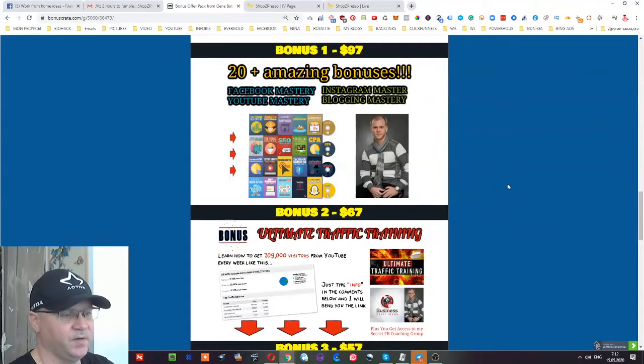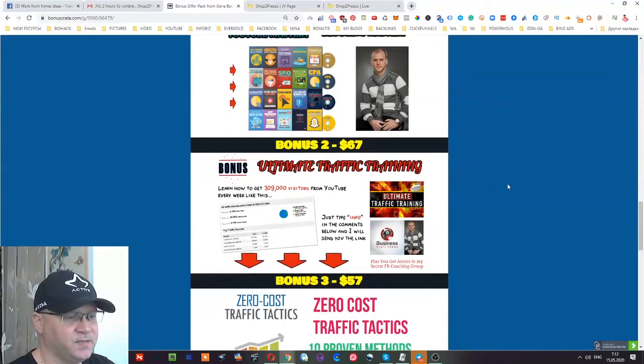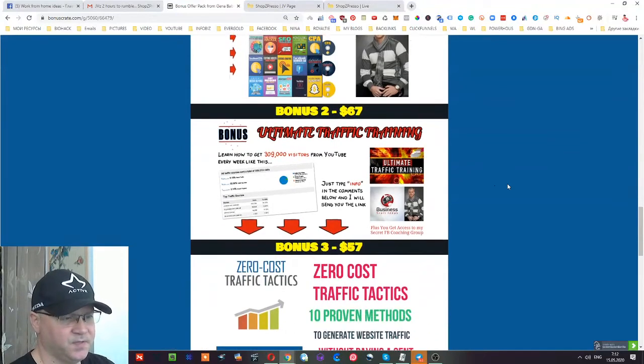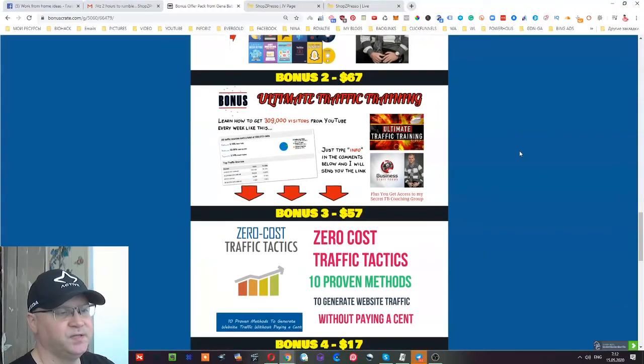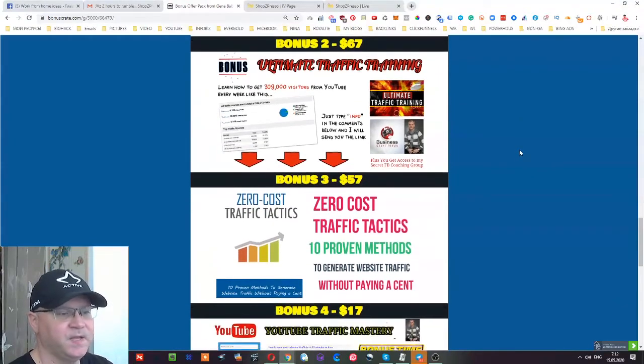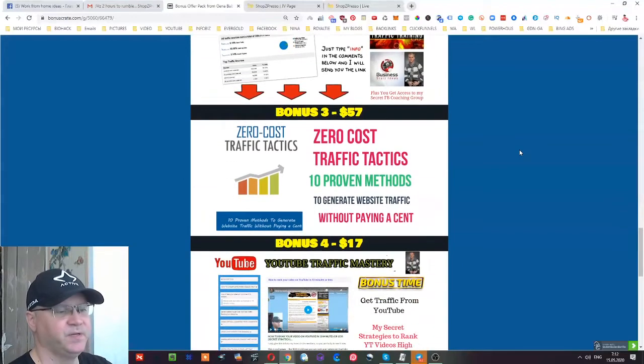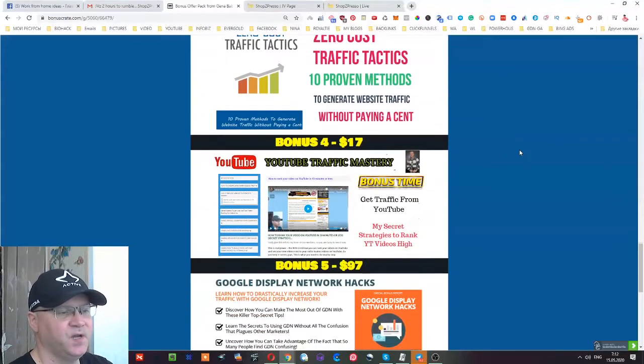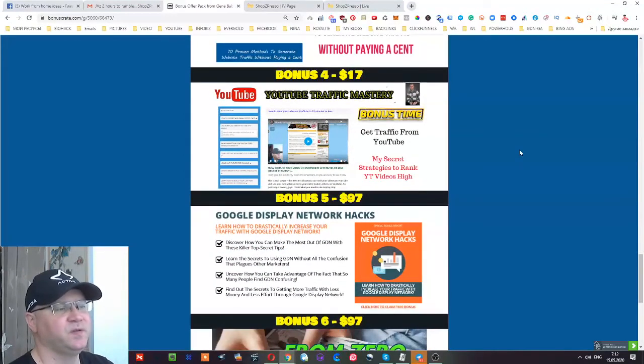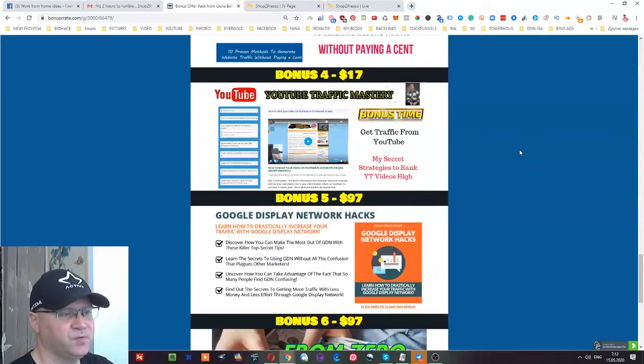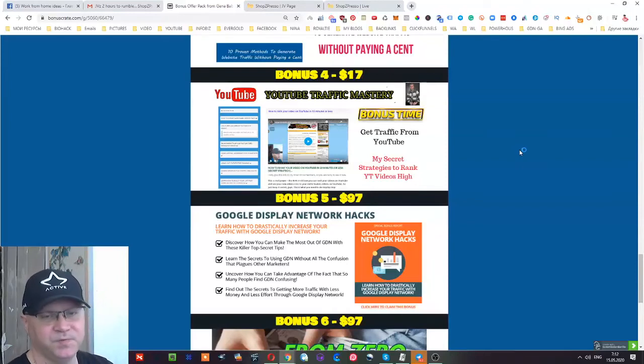Next, you'll get access to ultimate traffic training - different products about how to drive traffic, zero cost traffic tactics, 10 proven methods to generate website traffic. Also, I give you access to my training course called YouTube Traffic Mastery. You'll learn how to get traffic from YouTube fast and easy.